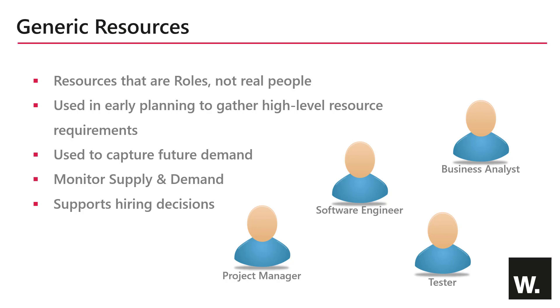They are used in the earliest stages of planning to capture high level demand or as a placeholder until the resource request has been approved by the relevant resource manager. It's usually only after approval that a named individual can be assigned to the task.